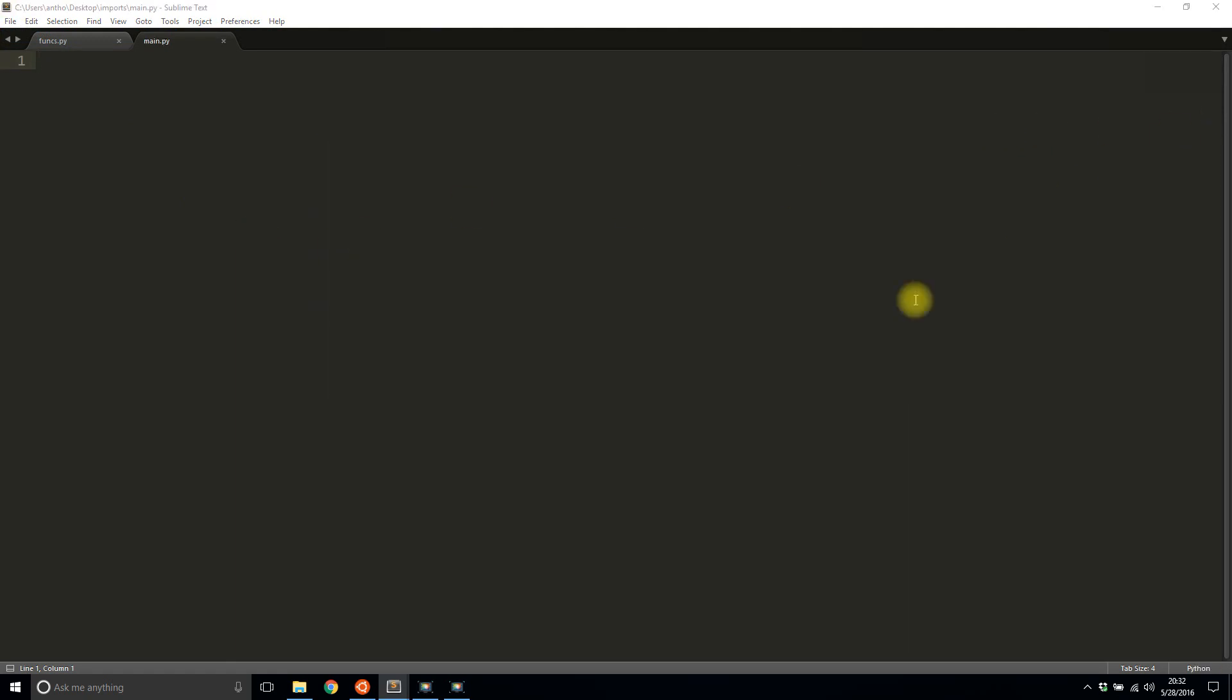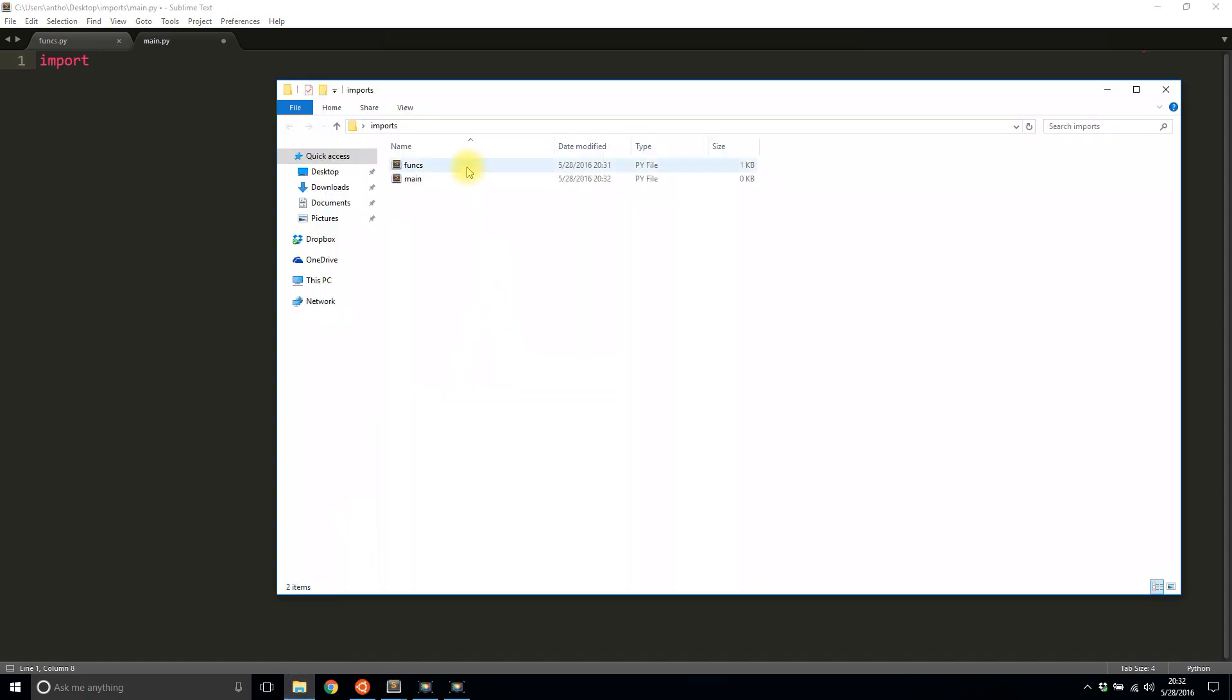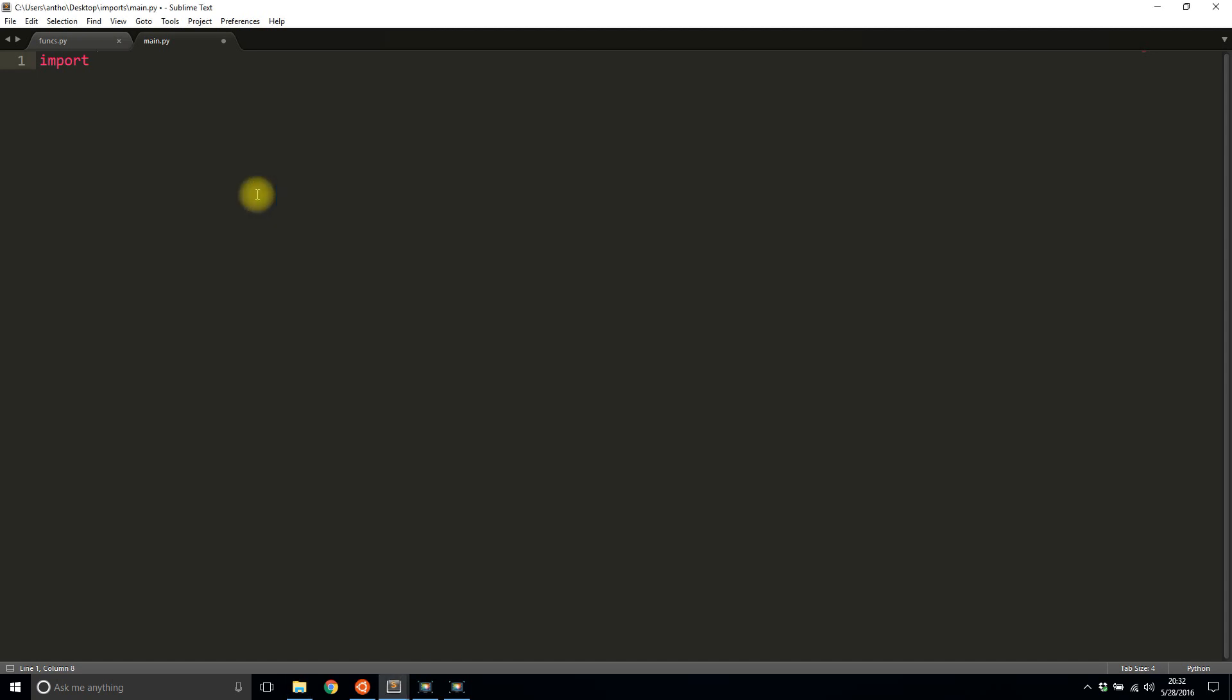Now to use those functions, the very first thing I need to do is import them. To import, it's very easy to do and there are two ways to do this. The first way is just by calling the import keyword and the name of the file that I want to import. So as long as this file is in the same directory as this main file, I can import it. You can import other files but that's beyond the scope of this video. I just want to focus on files that are in the same directory.